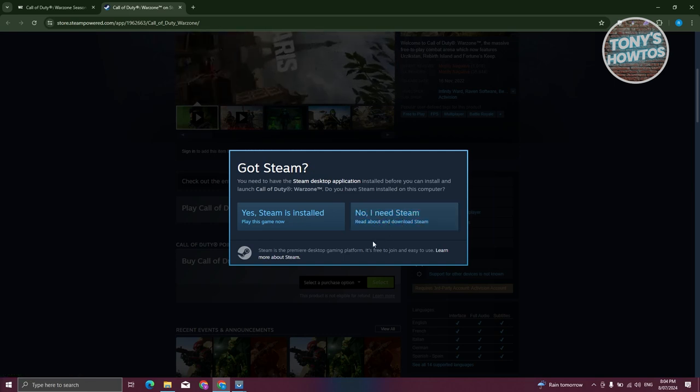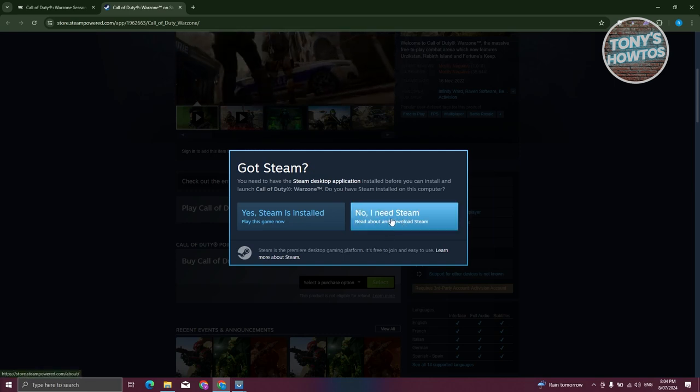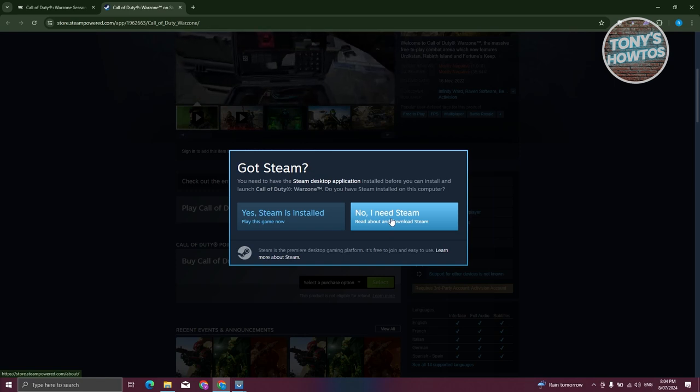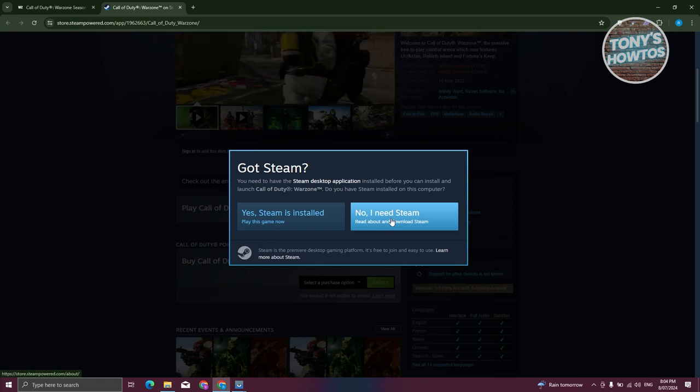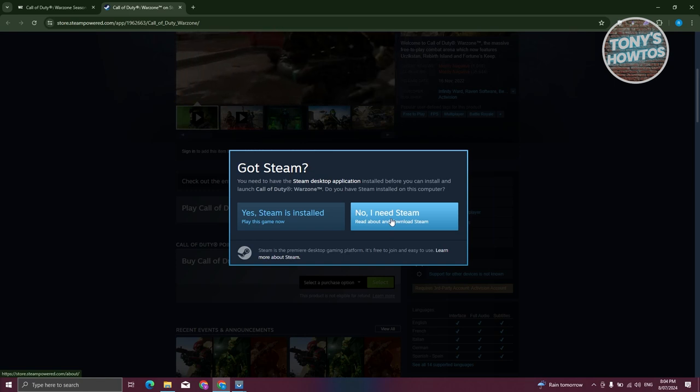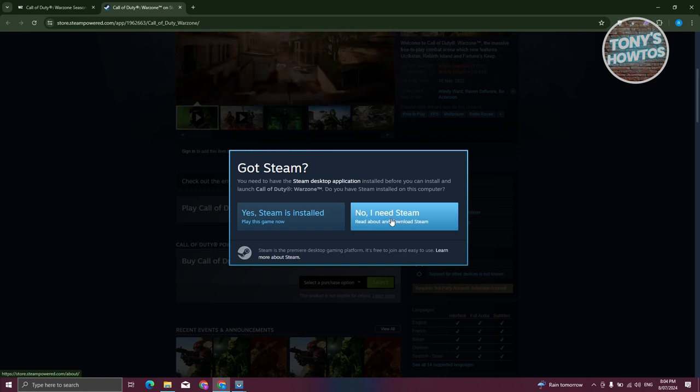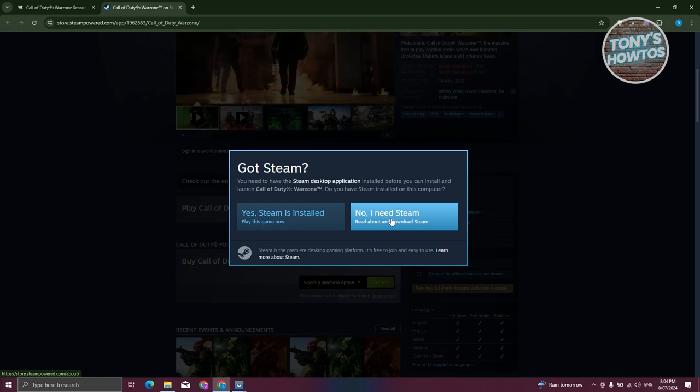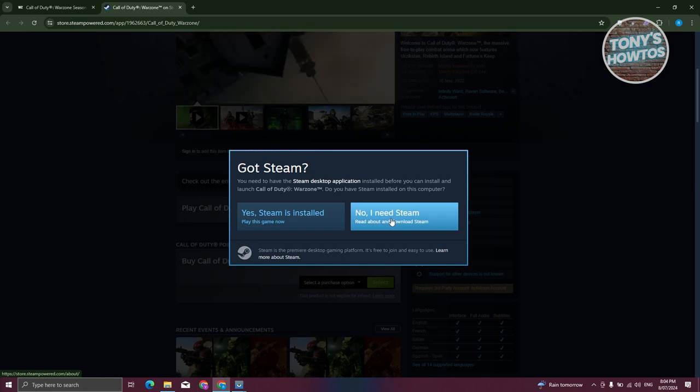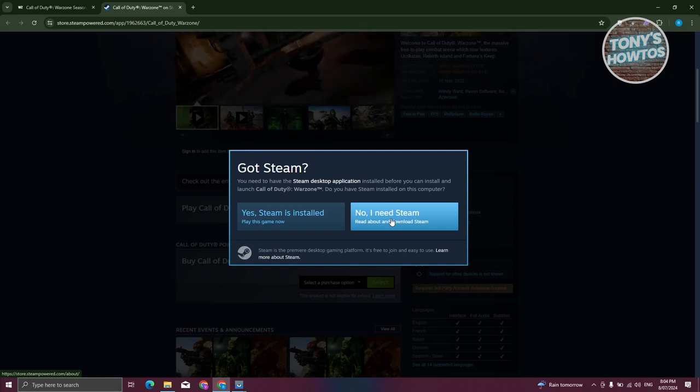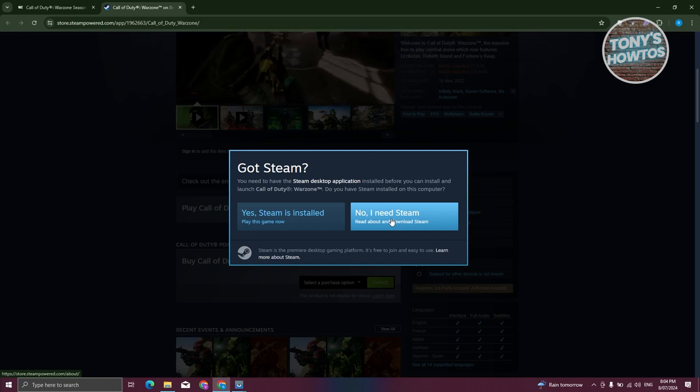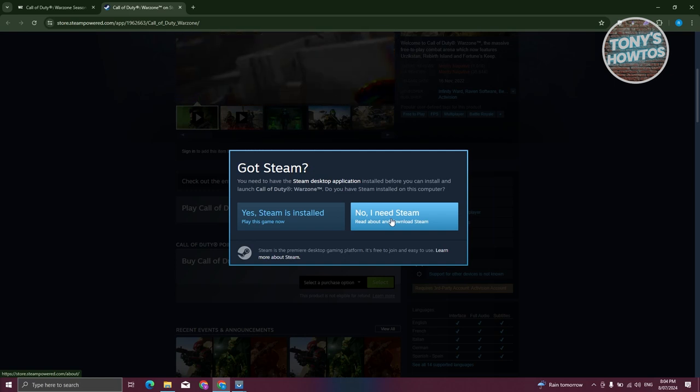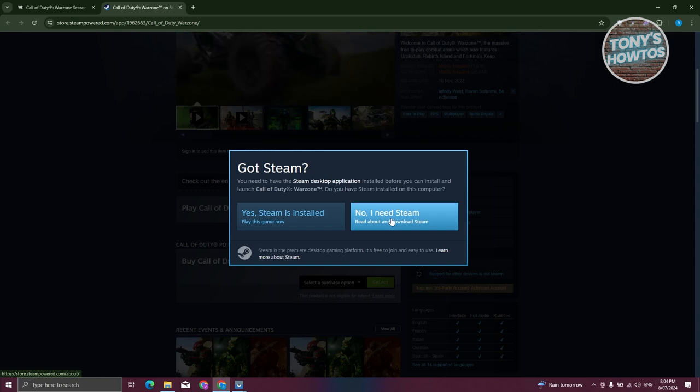If you don't have Steam yet, you need to install it. You need to click on no, I need Steam. It's going to download that .exe file. From then on, just make sure to run the .exe file that you'll be getting to install Steam and create your account. By the way, we have a full tutorial on how to install Steam and creating your account as well. Make sure to check our channel.